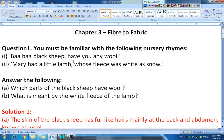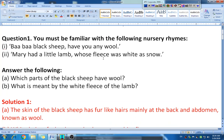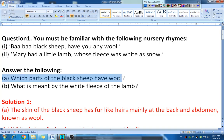Question one: you must be familiar with the following nursery rhymes. Two poems are given — the first one is 'Baa Baa Black Sheep, have you any wool?' and the next one is 'Mary had a little lamb whose fleece was white as snow.' Based on these, the first sub-question is: which part of the black sheep has wool?